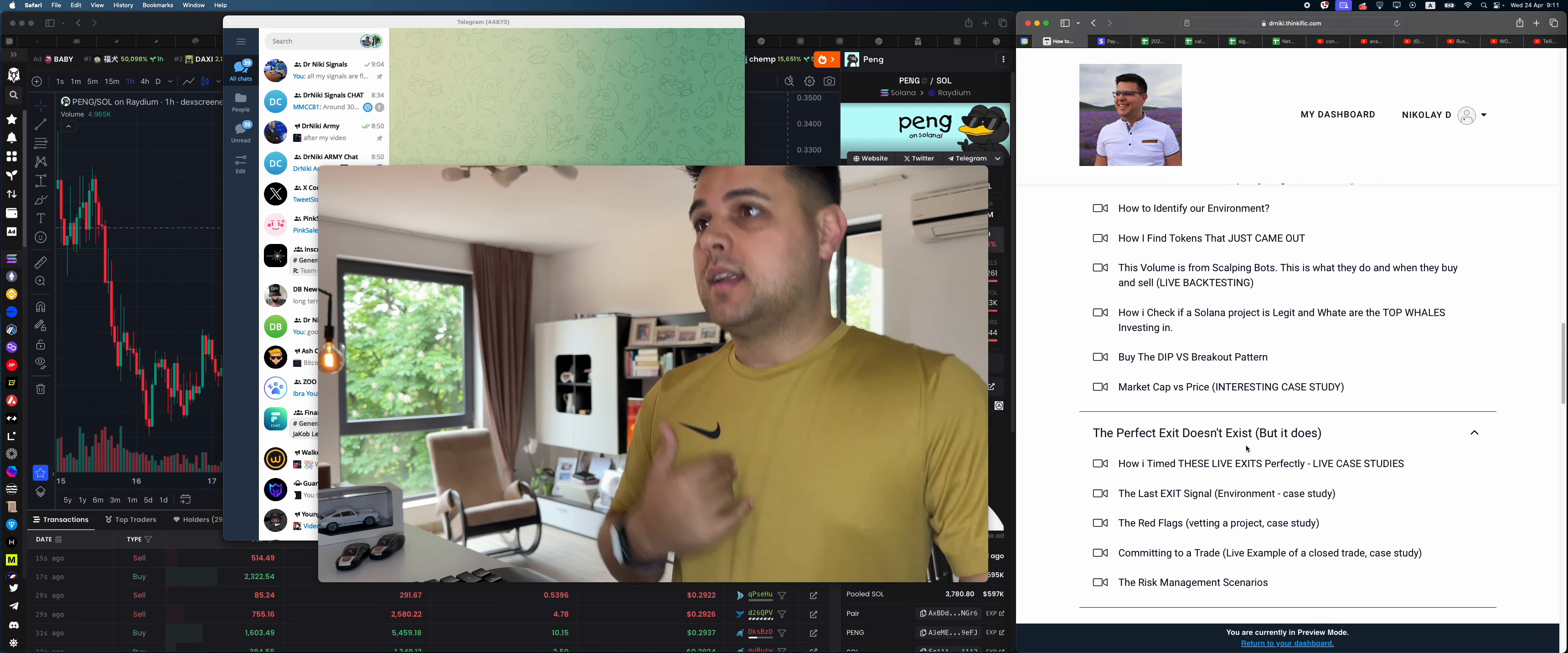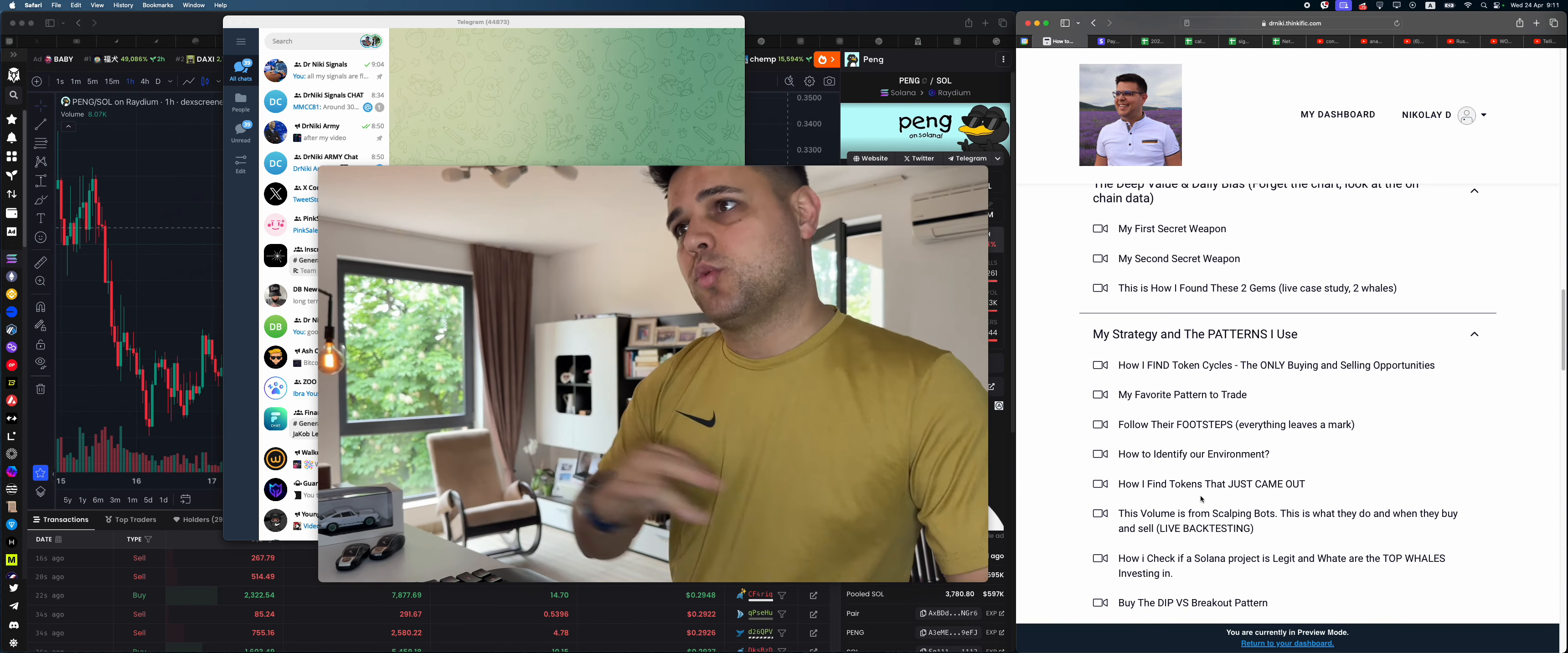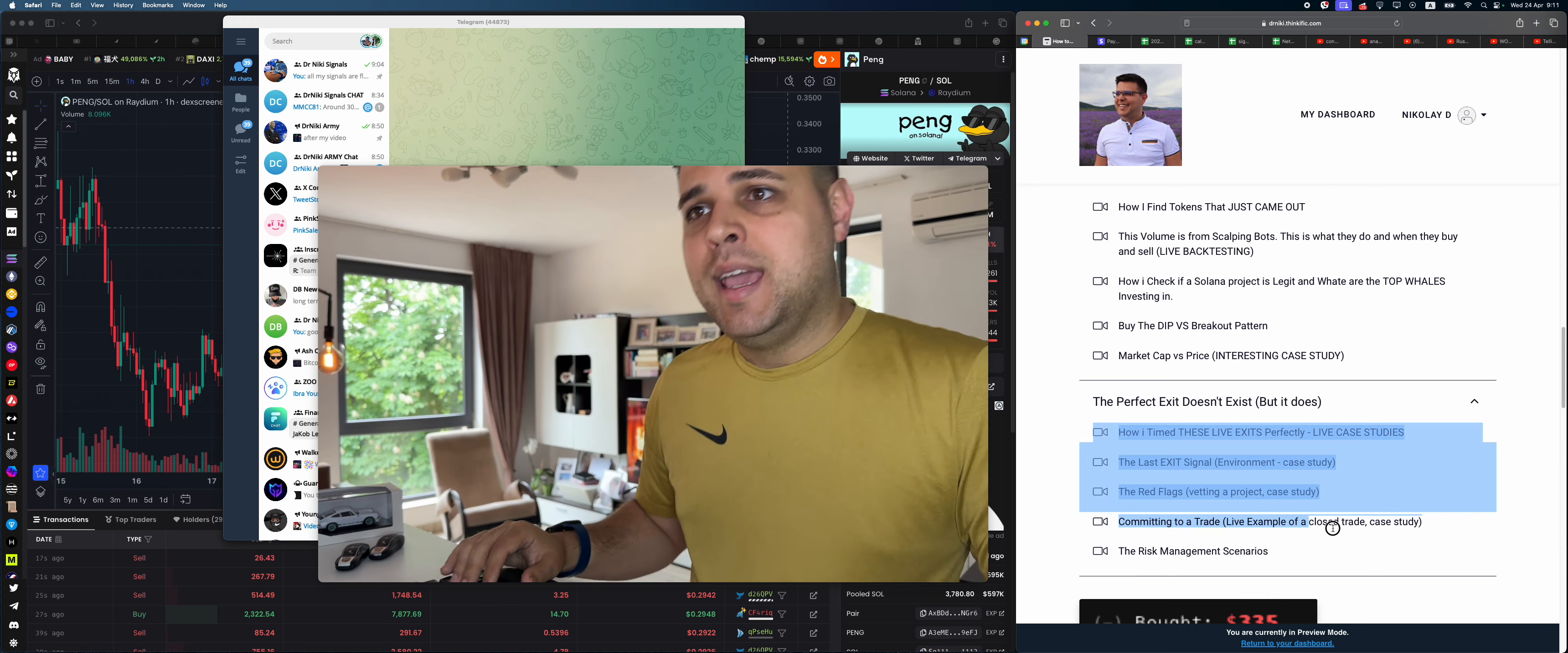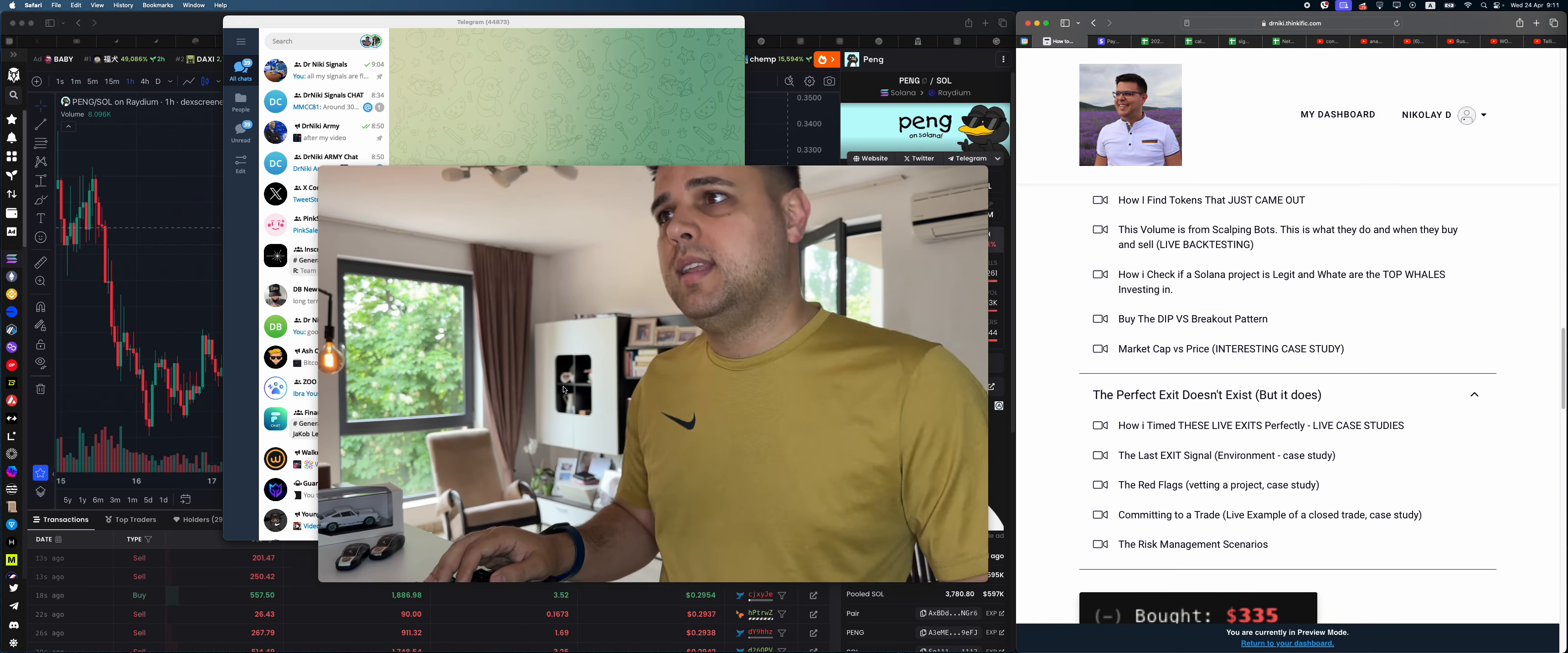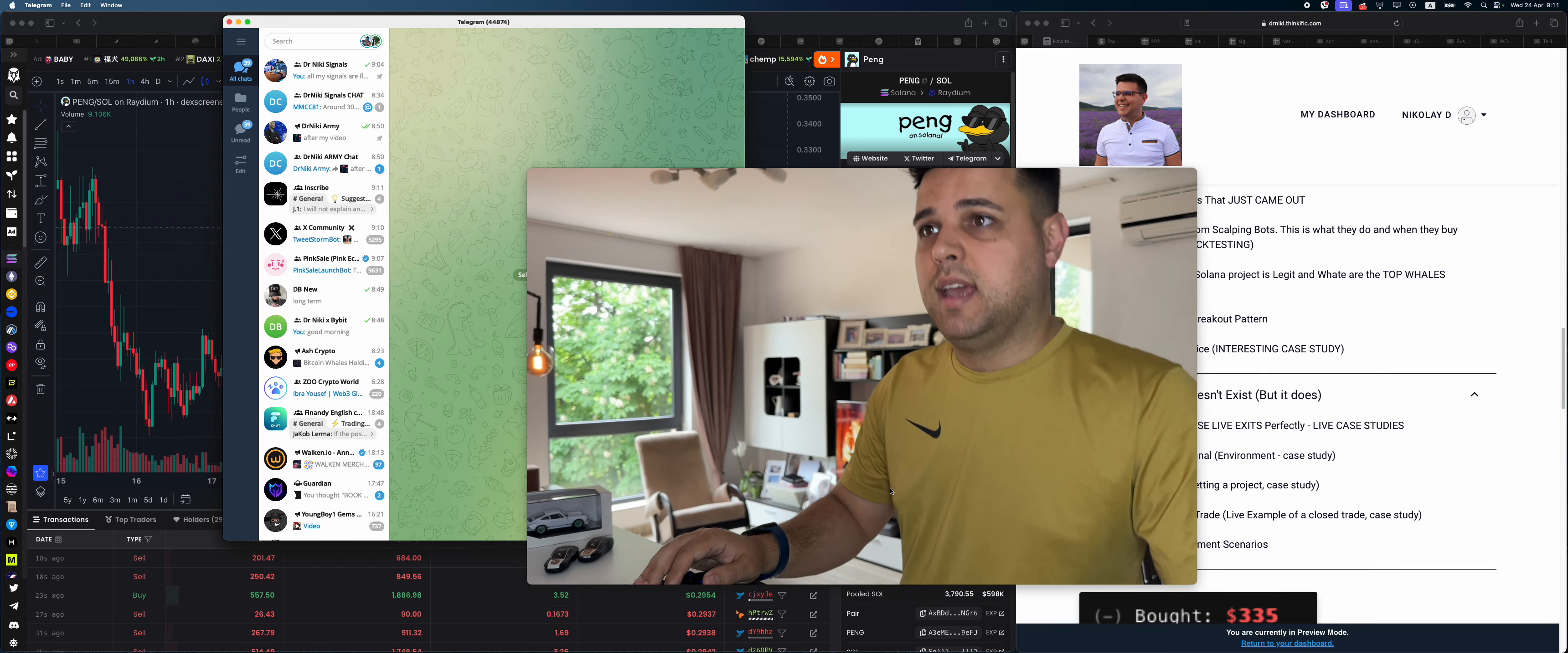Advanced stuff and beginner stuff. If you want to learn how I find token cycles, my favorite patterns to trade, how I identify my environment, how I find tokens that just came out, and how I exit on time, the link's in the description down below. Just $127 if you want to check it out.